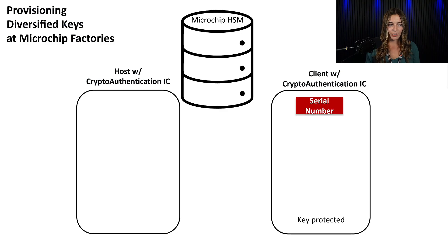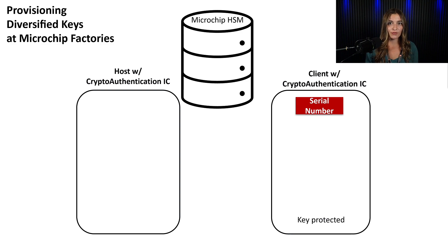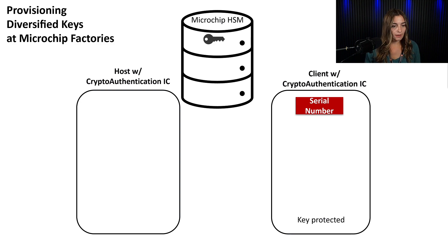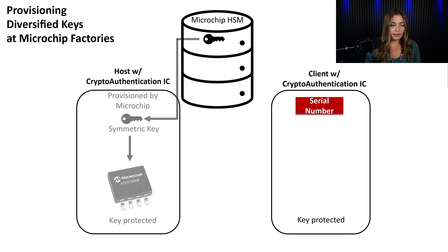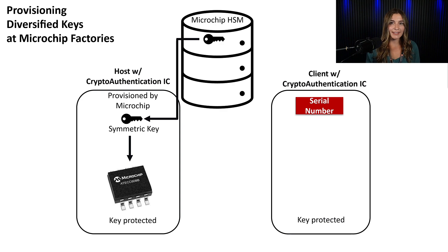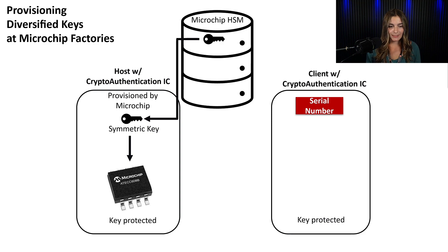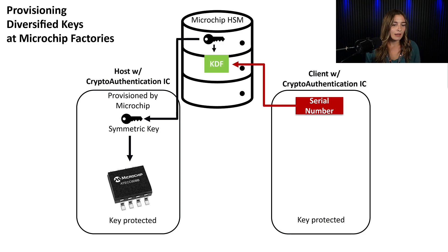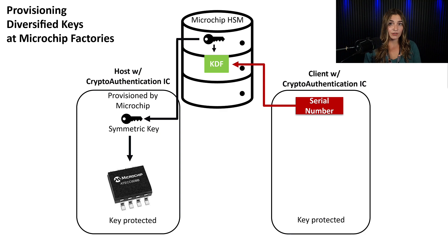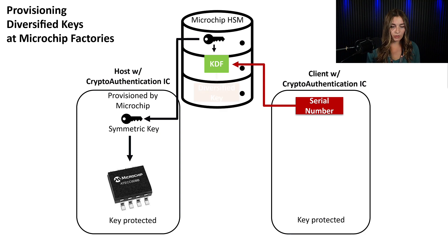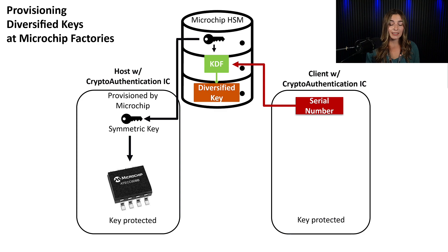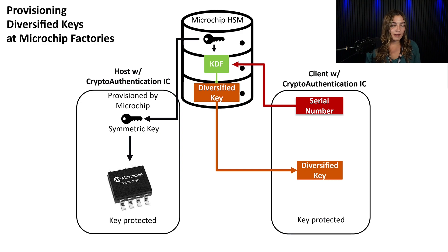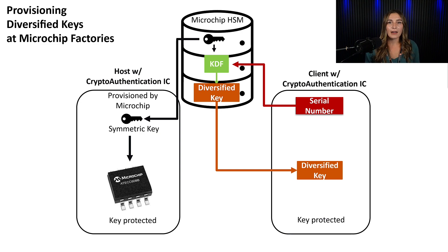So here we have a diagram of the provisioning process for diversified keys. First, the master key will be loaded into Microchip's HSM, then directly into the host crypto authentication IC. Then for the client device, we'll take the serial number from a specific device and load it into the HSM and take the master key and the serial number and hash it through a key diversifying function, or KDF, to produce a diversified key. That diversified key is then placed in the client device in its own crypto authentication IC, and then you're ready to execute in the field.